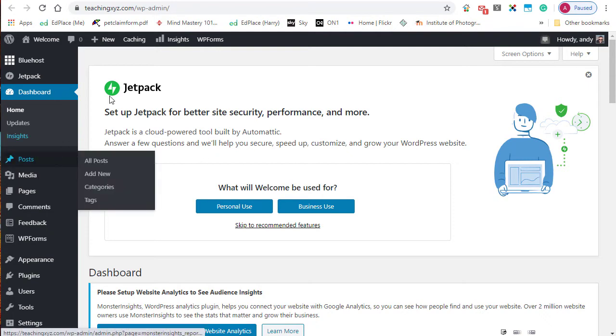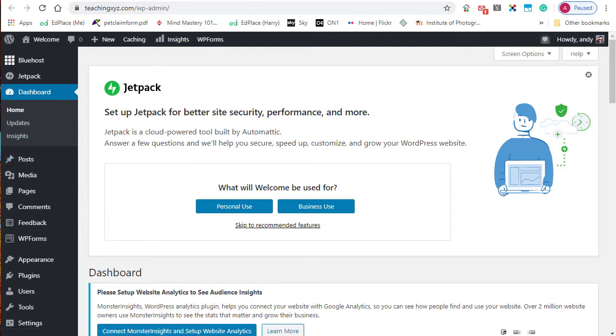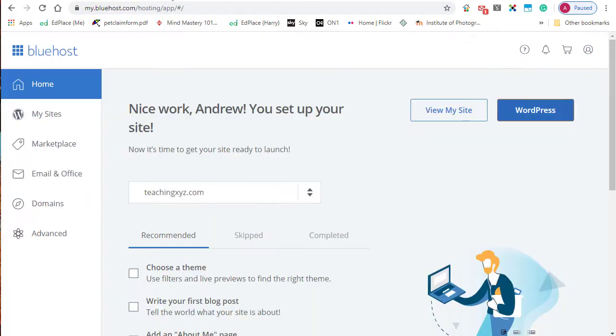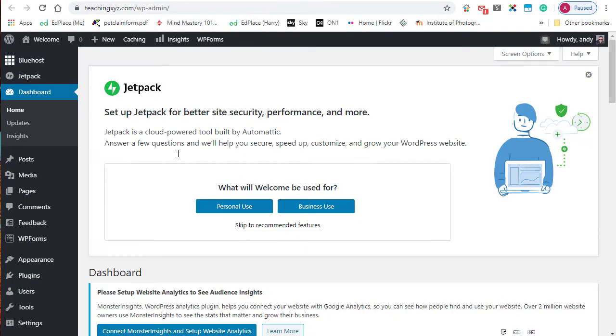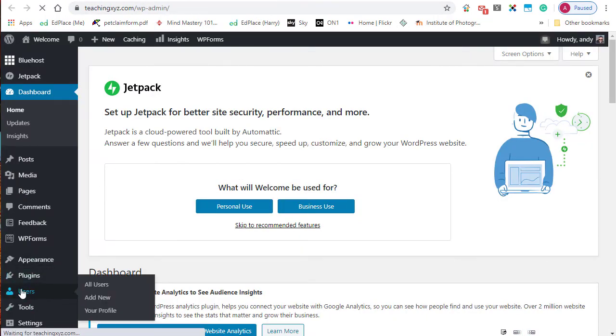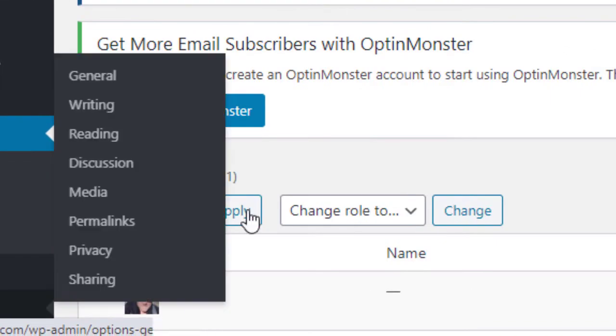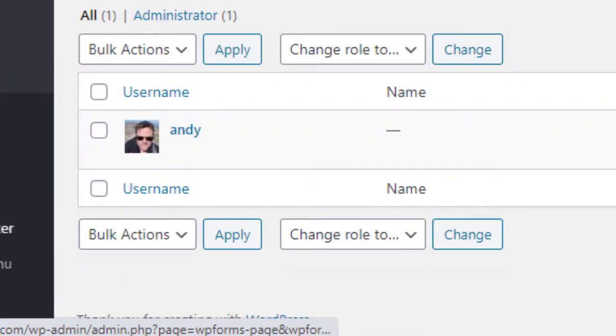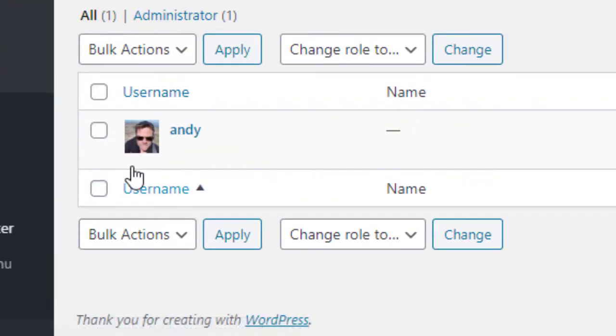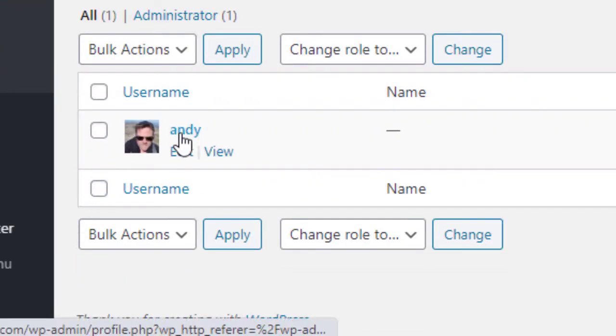Go into your dashboard by clicking that WordPress button, and when you're in your dashboard, go down to Users. This will list all of the users on the site. You can see that I'm the only user and I'm going to click on that.